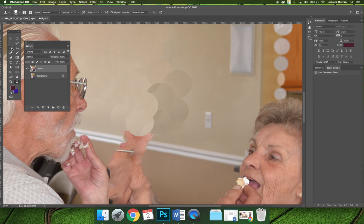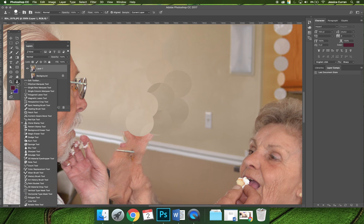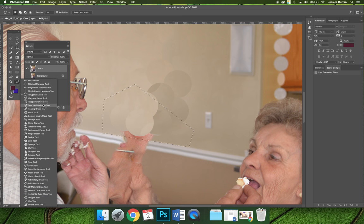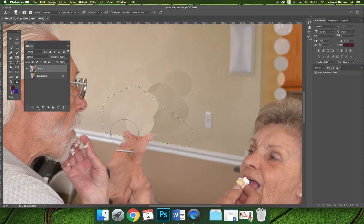When I get close to the white banister, I'm going to switch to my polygonal lasso tool and make a selection right along the edge of it, so that I can't possibly edit the white banister — because I don't want that part. Then I'll just go back to my clone stamp tool and finish up by making some copies on the bottom.